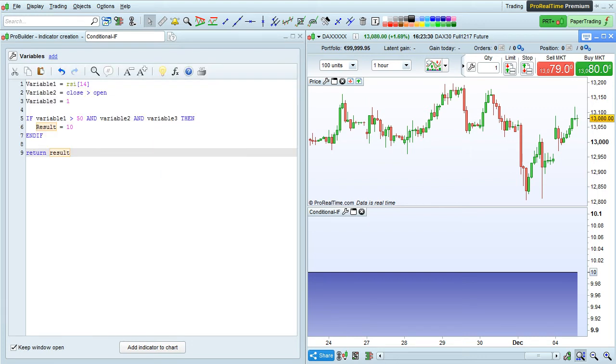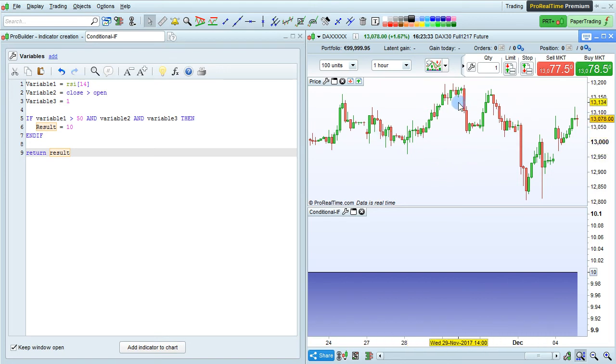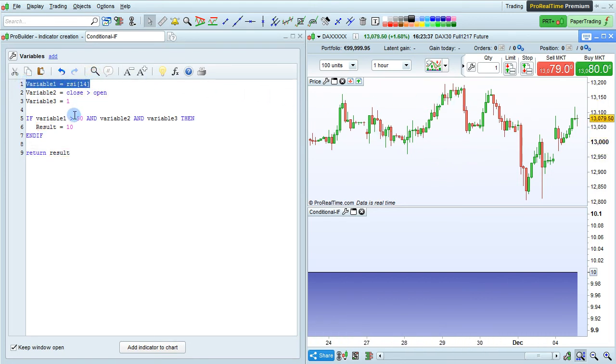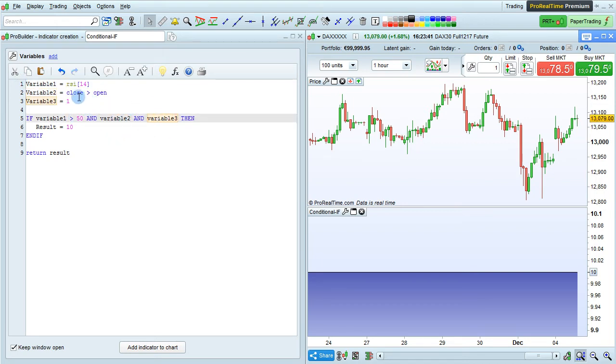What this means is that sometime during the displayed history here, the variable RSI 14 was greater than 50, AND close was greater than open, AND variable 3 was true.